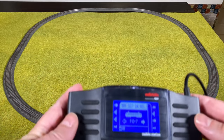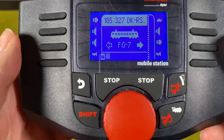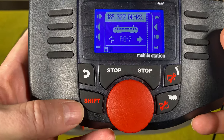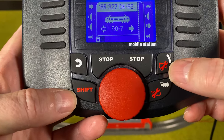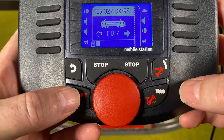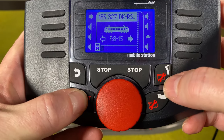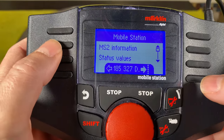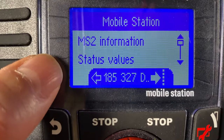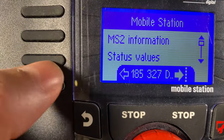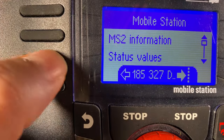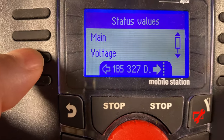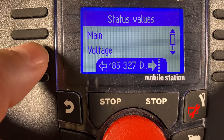Let's start by looking at the Mobile Station 2 and see how we find the power consumption. Basically you go into the configuration of the device — that's Shift, then the turnout button where you see the wrench. You hit that, and then you can see something called 'Status Values.' You hit the equivalent button next to Status Values.